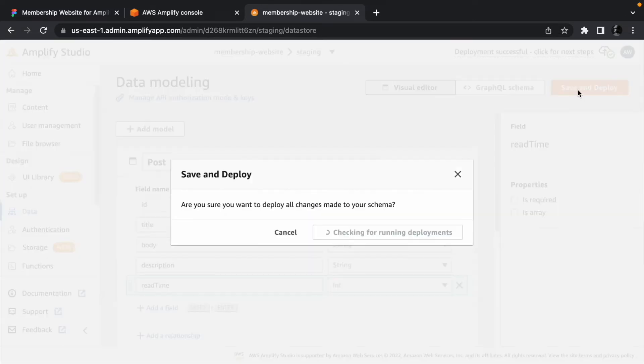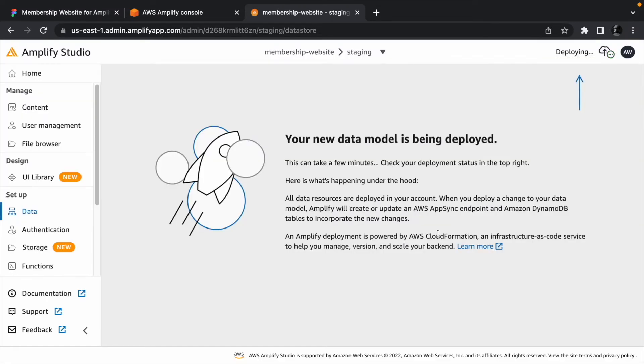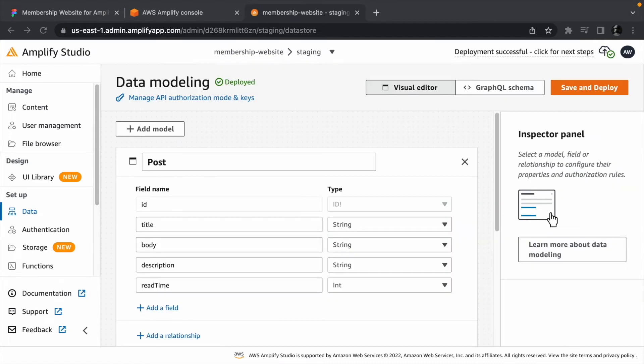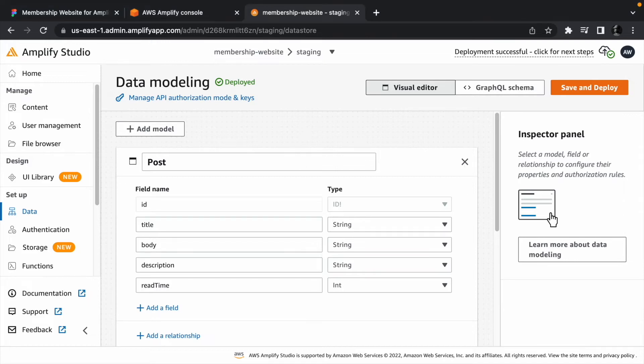Click save and deploy, and confirm the deployment. Then give it a few seconds to complete. Just like when we deployed auth, you will get a status update when the database has been provisioned.